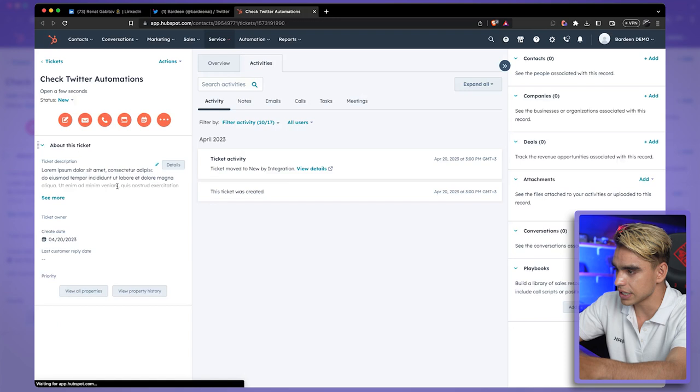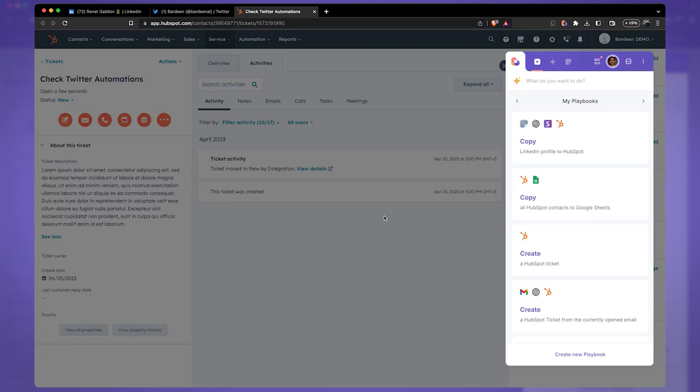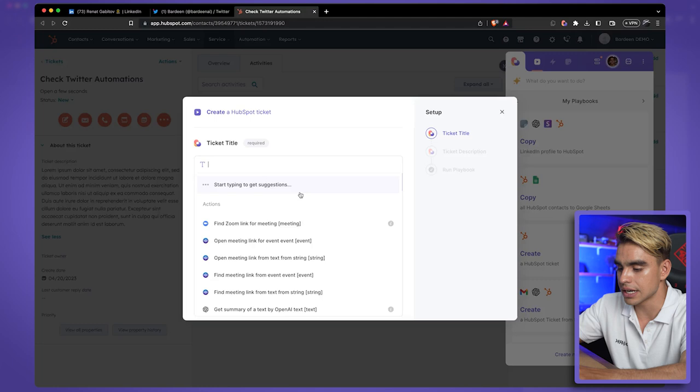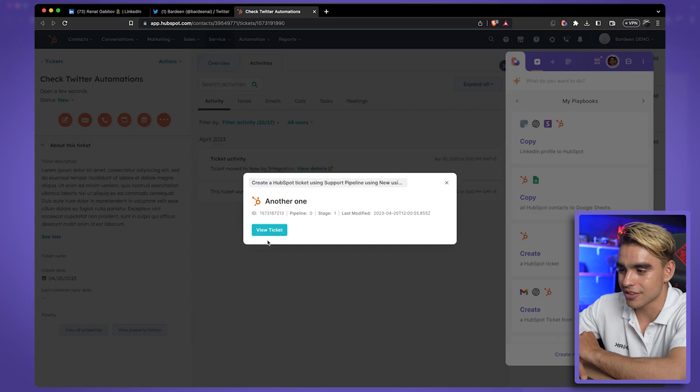So the next time you want to create a ticket, you can collapse Bardeen as well and have access to the information visible on the page. Click on 'Create a HubSpot Ticket,' give it a title, add a ticket description, and another one has been created.